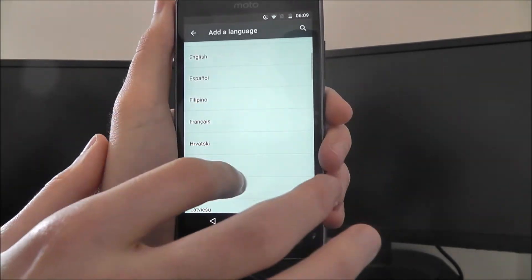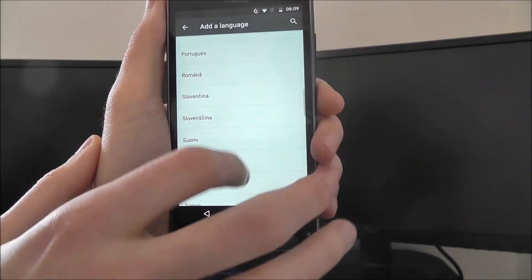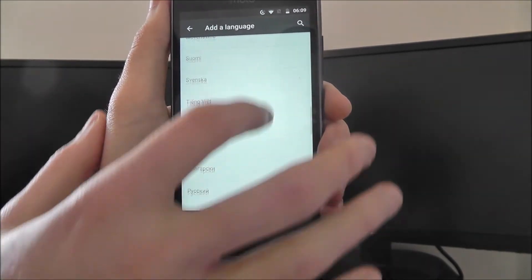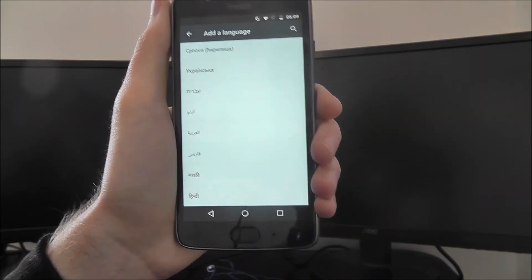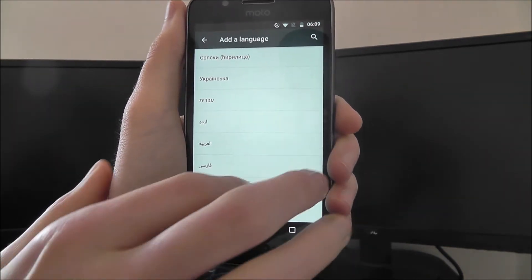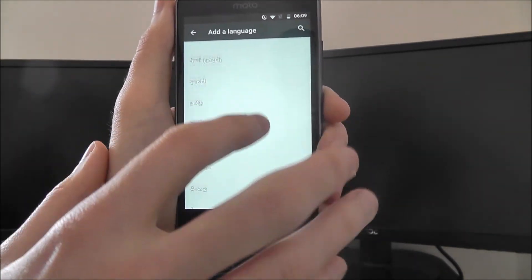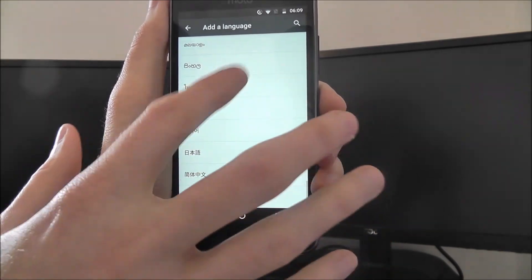You can scroll through this whole list and expect your language to be there. It's very rare that your language won't be here somewhere. Of course there's a lot of options.